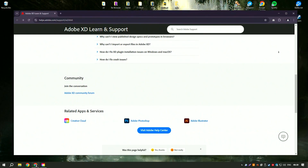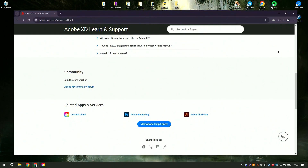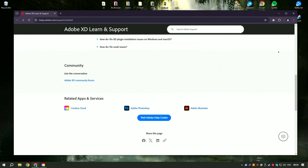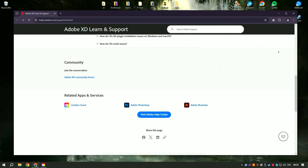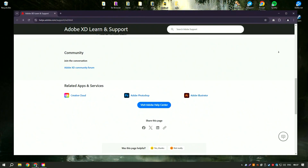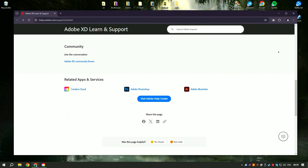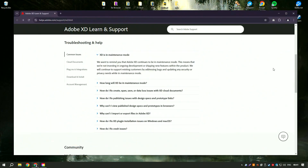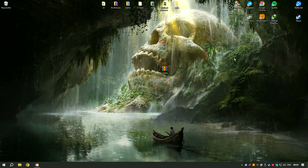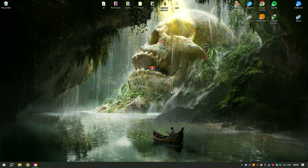This is crucial for team-based projects. Adobe XD integrates seamlessly with other Adobe Creative Cloud applications, such as Photoshop and Illustrator, enabling designers to import assets directly and maintain consistency across different tools.